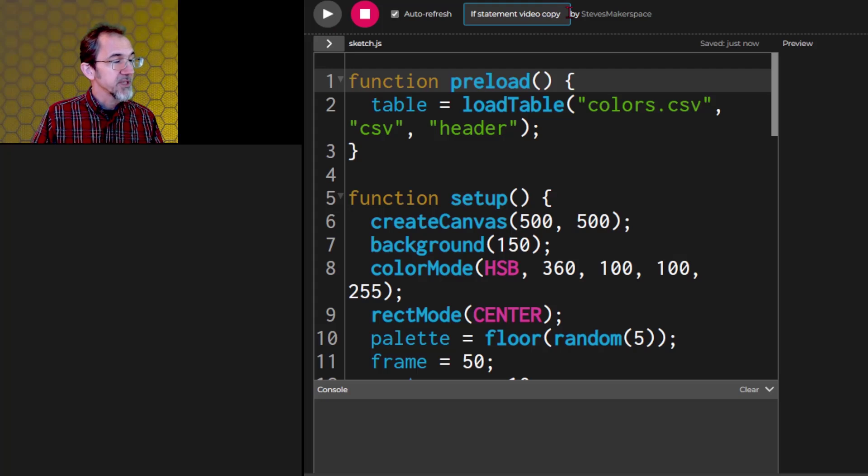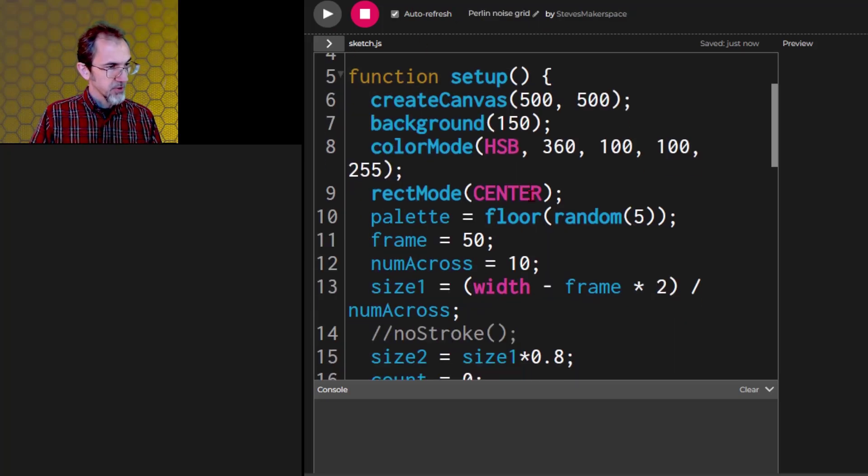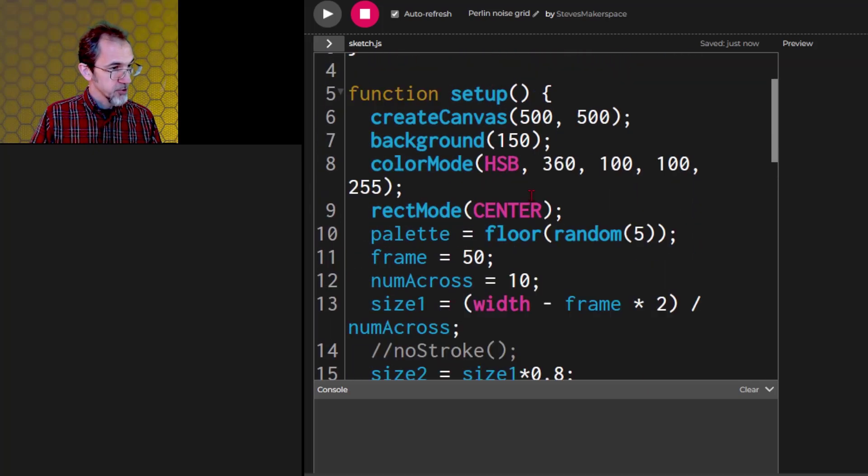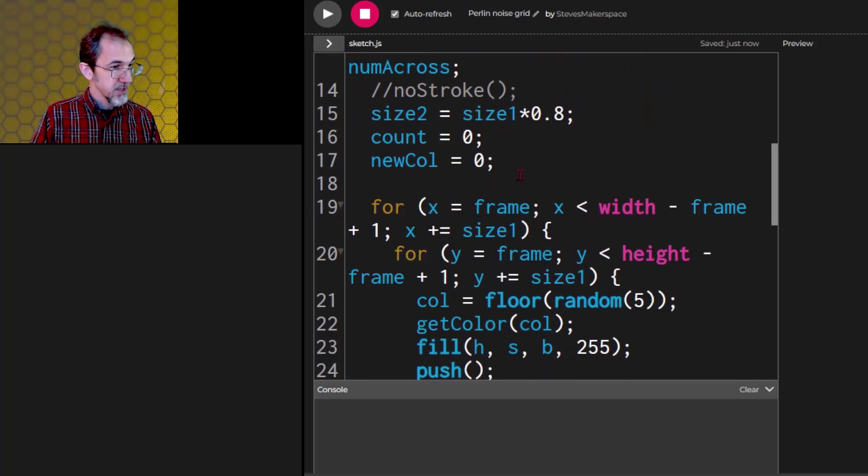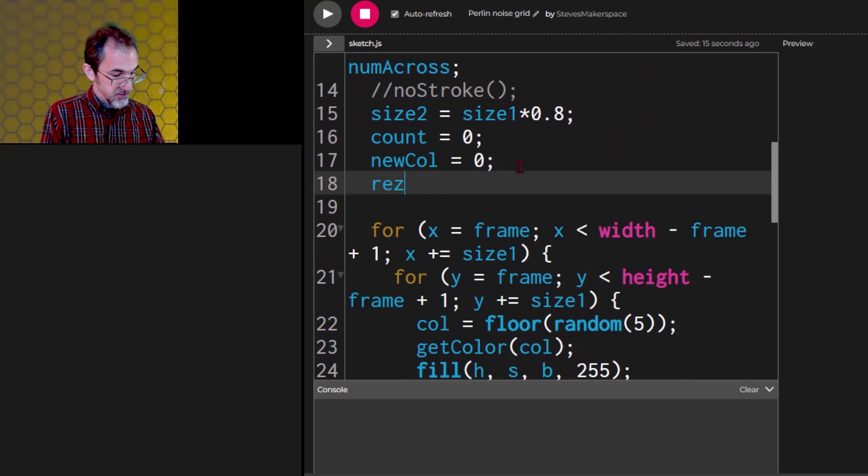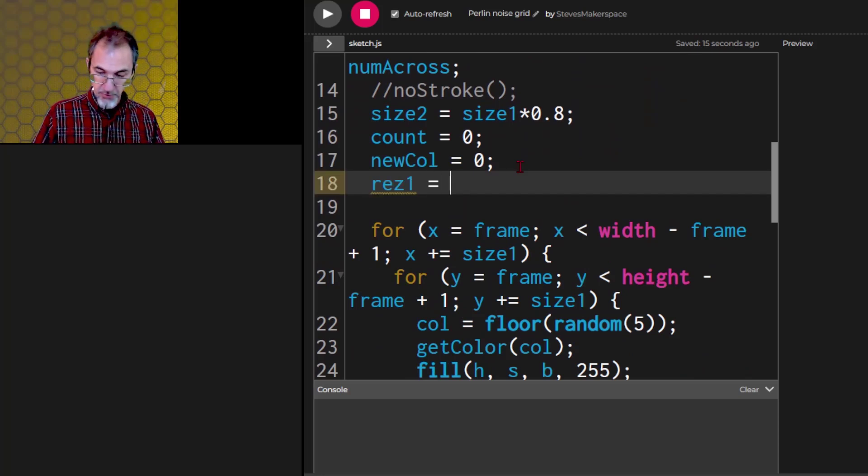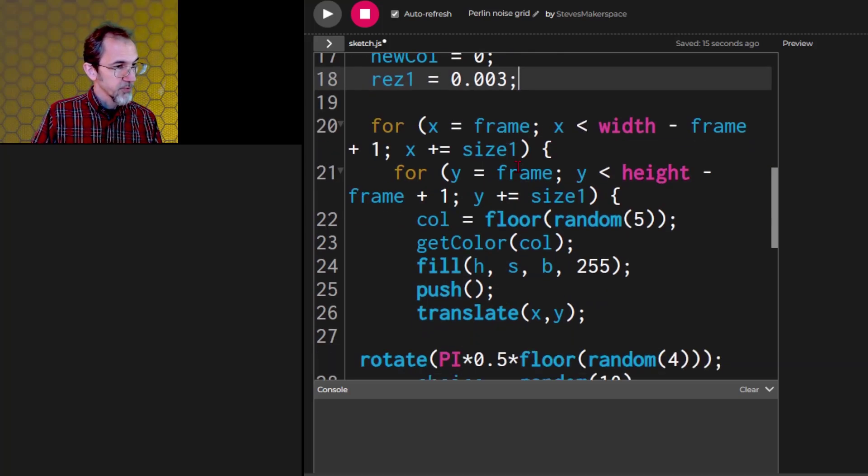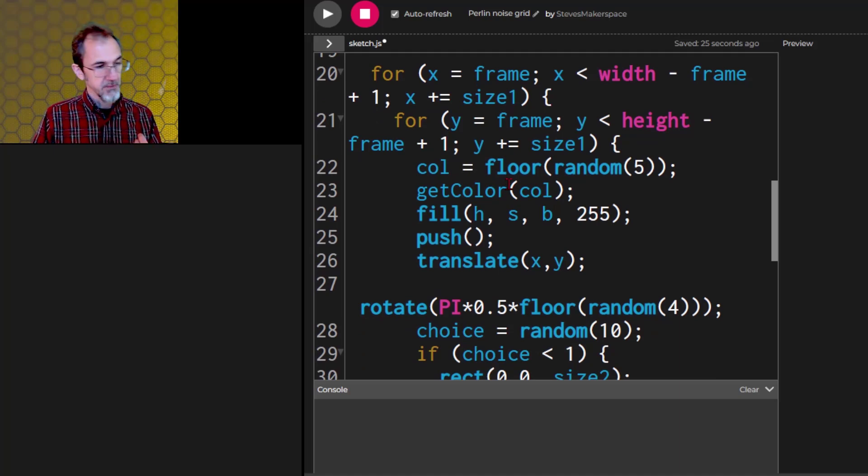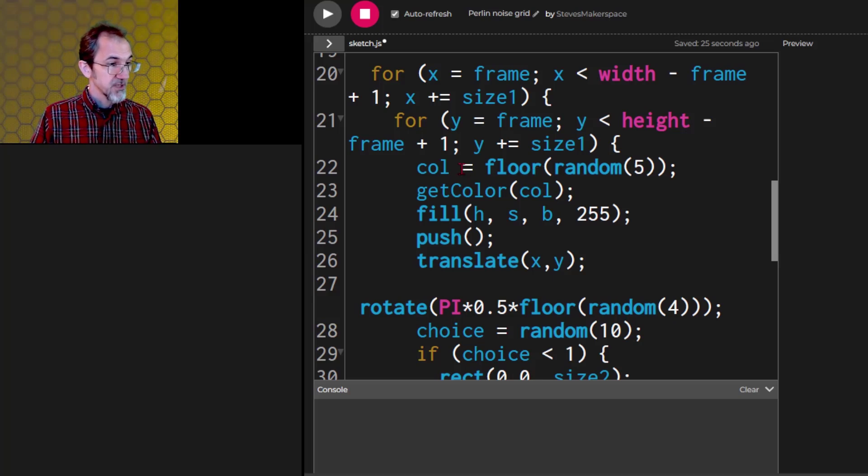Let me duplicate this. So we'll call that Perlin noise grid. So what are we going to do for Perlin noise? Let's add a res 1 and we'll put 0.003. What are we going to change? Well, we've got several things here that are being picked randomly. We have colors.